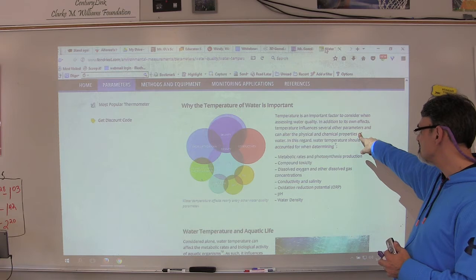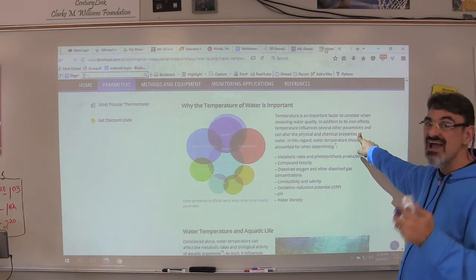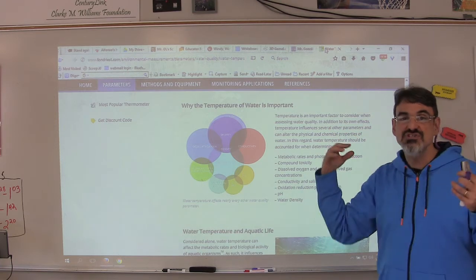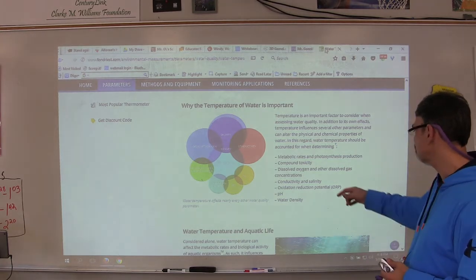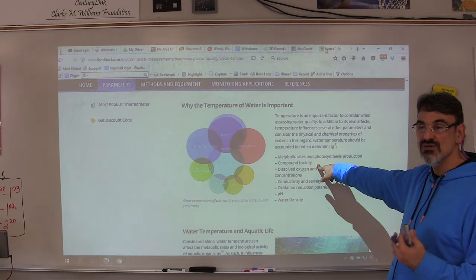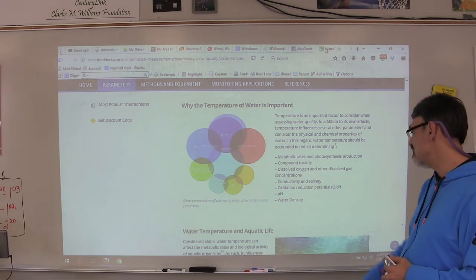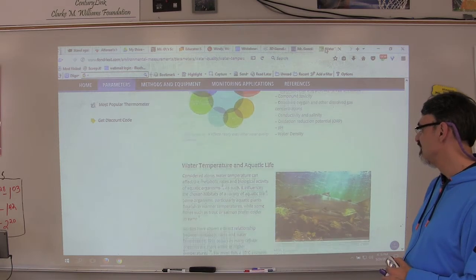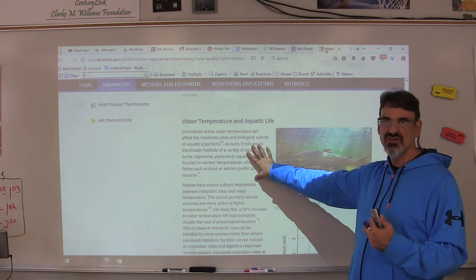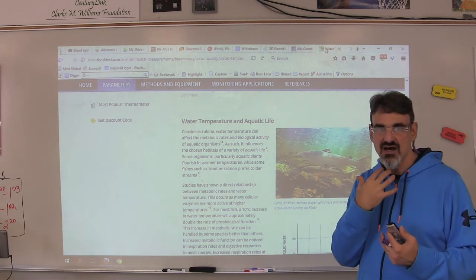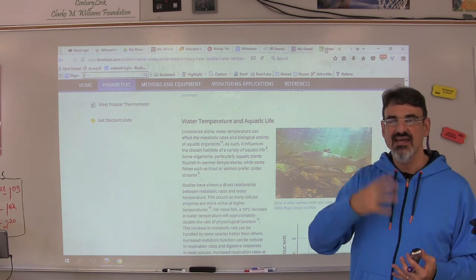Water temperature is important because it influences other parameters such as dissolved oxygen. Colder water actually holds more dissolved oxygen, so fish survive better in cold water because they have more oxygen to breathe. Temperature also affects how toxic the water can get if there's pollution, and it affects pH and water density. Water temperature can also affect metabolic rates and biological activity.